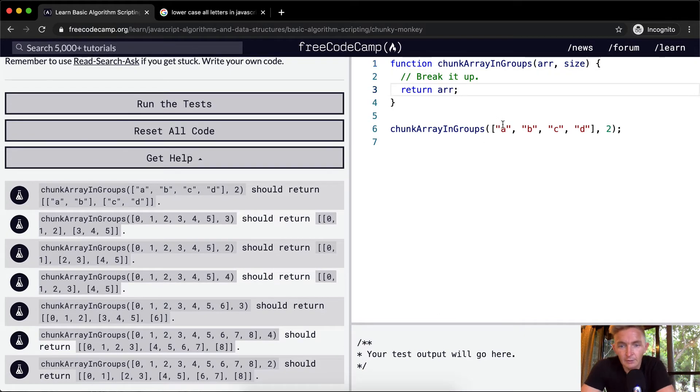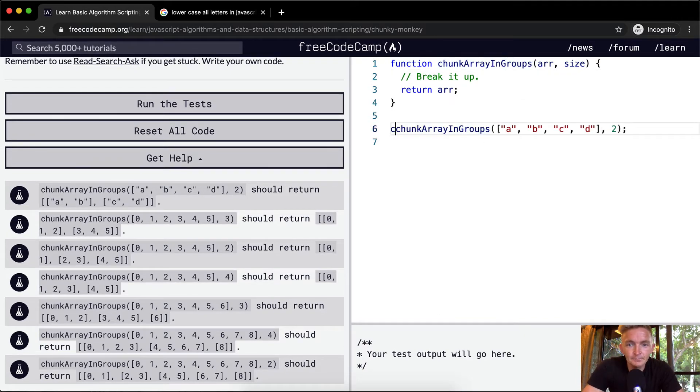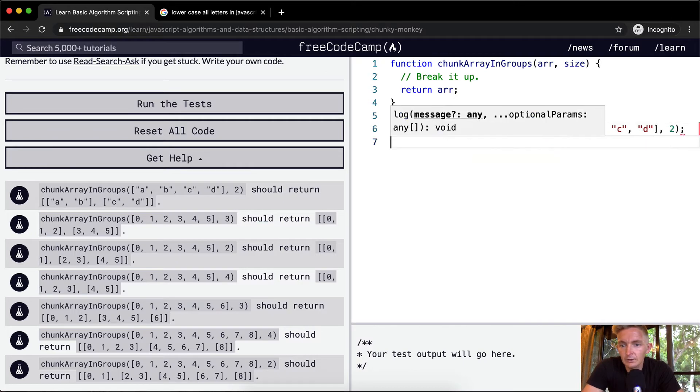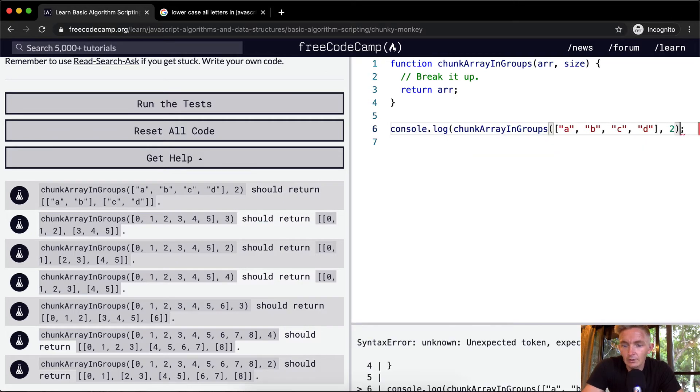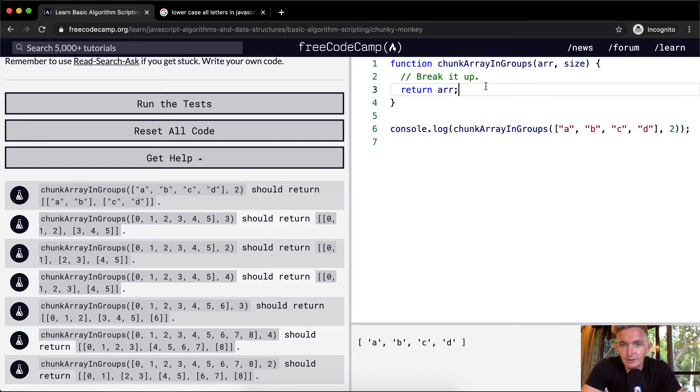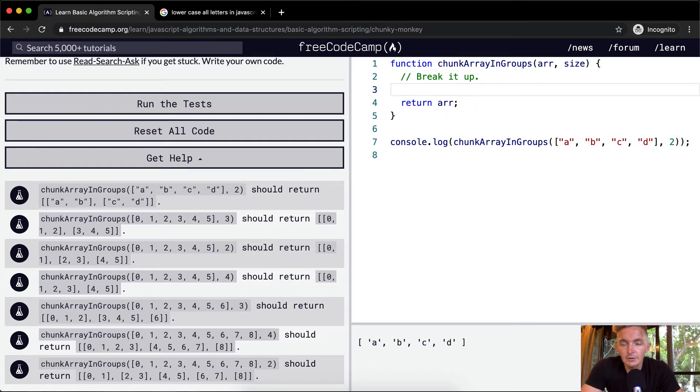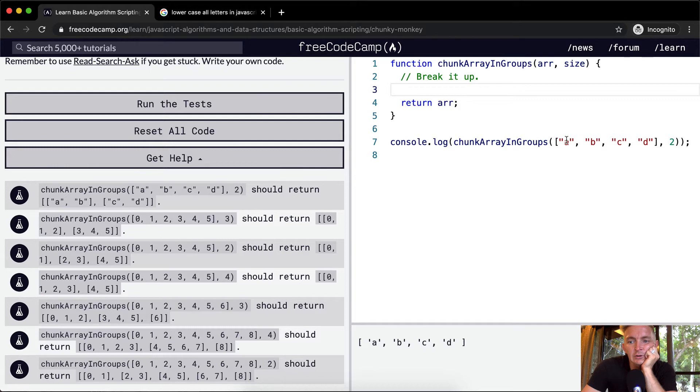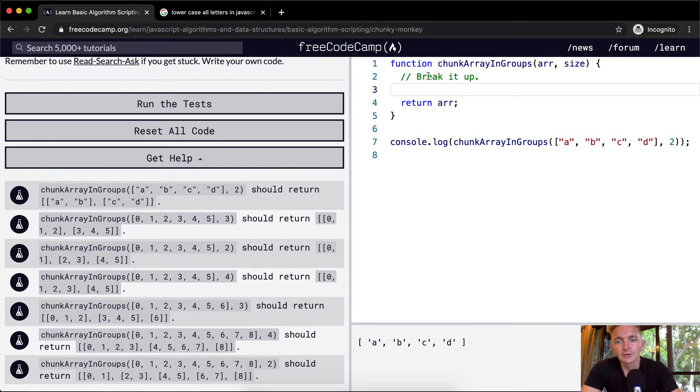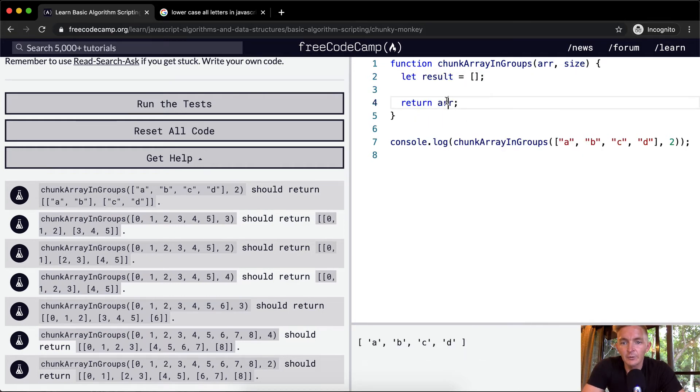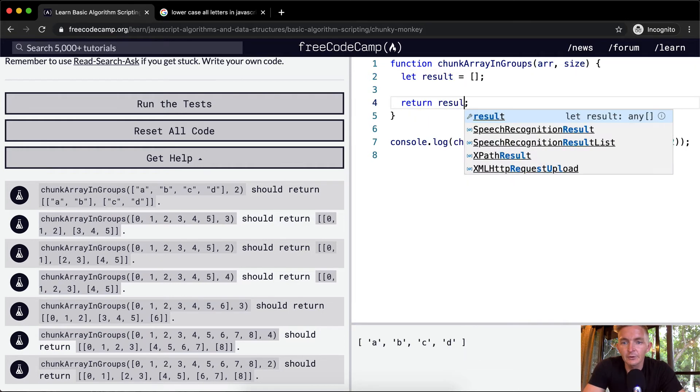Let's first off console log here. A, B, C, D. So we're just returning the array, which is ridiculous. So what we want to do is find a way to, with each time that we go by two, we put that into a result. First off, let's set let result equal an empty array, and then we'll return the result.